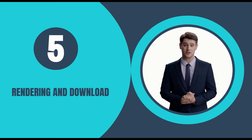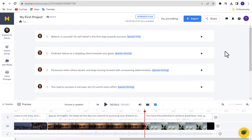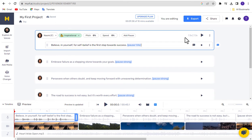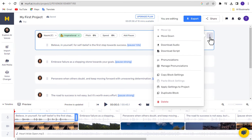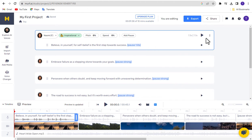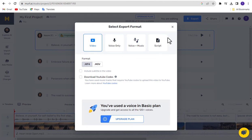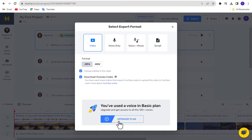Step 5: Rendering and Download. Murf Studio allows you to download your AI-generated voice by segment or block. Click the Menu button for each block and select Download Audio to download your AI-generated audio. To download the entire project including voiceover, music, and video, click the Export button. Select your desired output format, choose the video format, and include subtitles if needed. If you intend to use this video for YouTube, you can also download the YouTube code for your music license. Click the Download button to begin rendering. Note: the download option may be missing as it's a paid tool — but don't worry, there's an alternative idea.